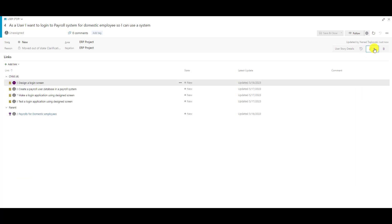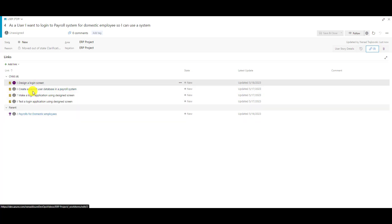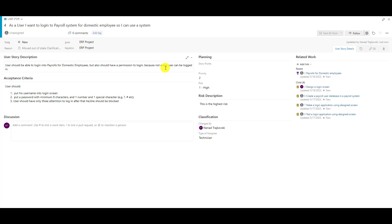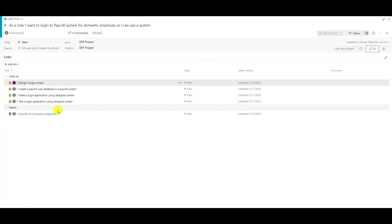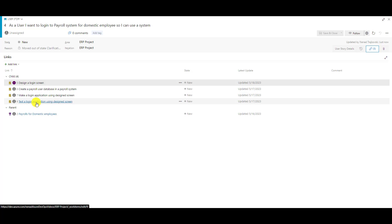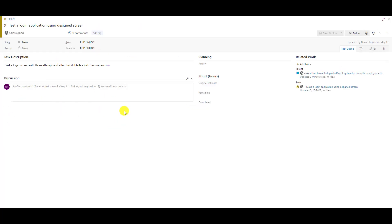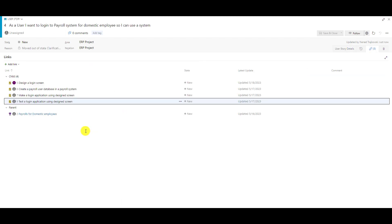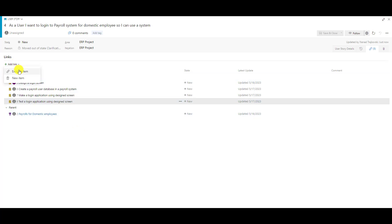Here I have the Links tab. I can see all links — parents and children — and they are clickable. This is the dedicated screen for links. For example, I can click on 'Test on Login Application' and go directly to that linked item.